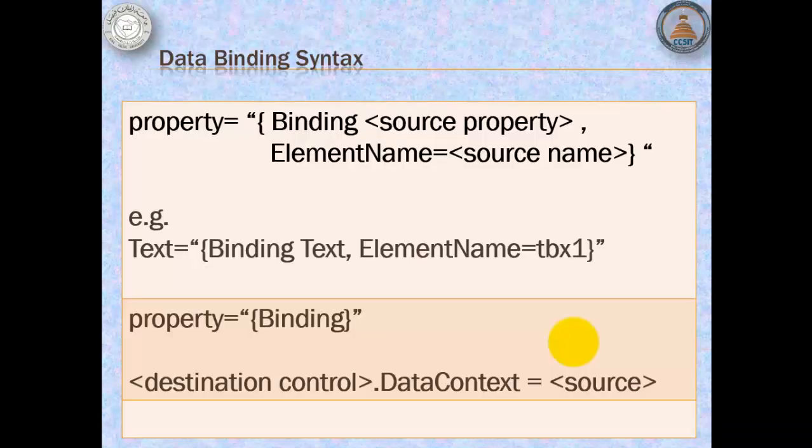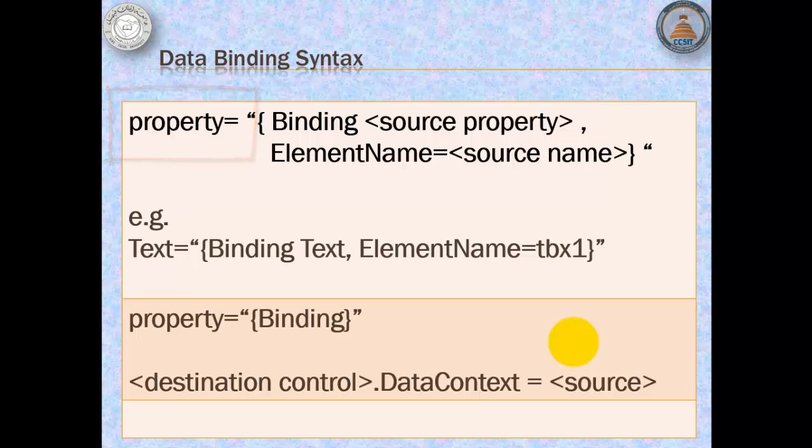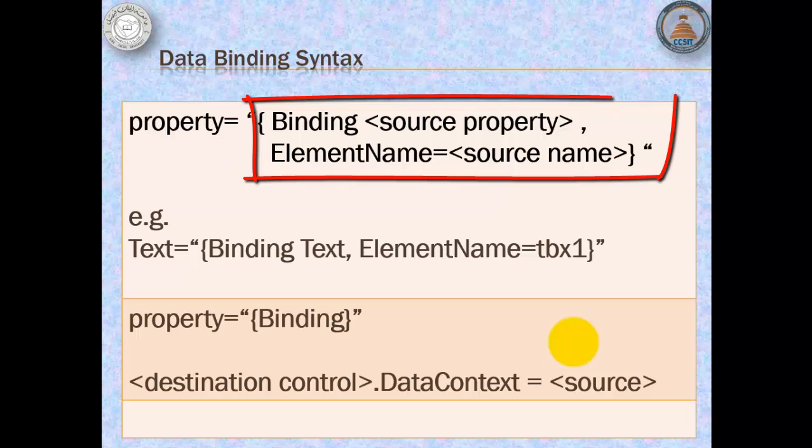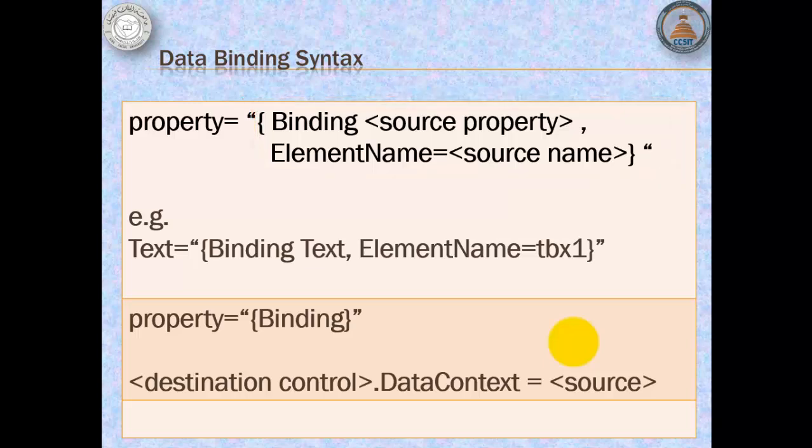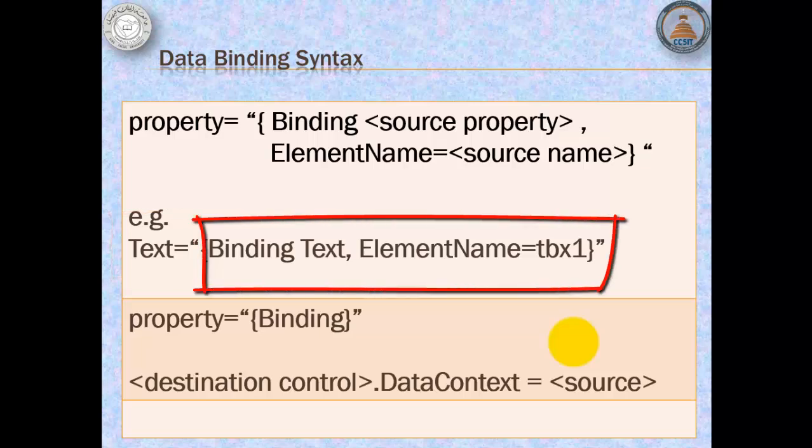There are several ways to bind data. The easiest way to demonstrate it is for a destination control's property to be binded to a source control's property. The example below uses the text property of a control to be binded to the text property of a textbox named tbx1.